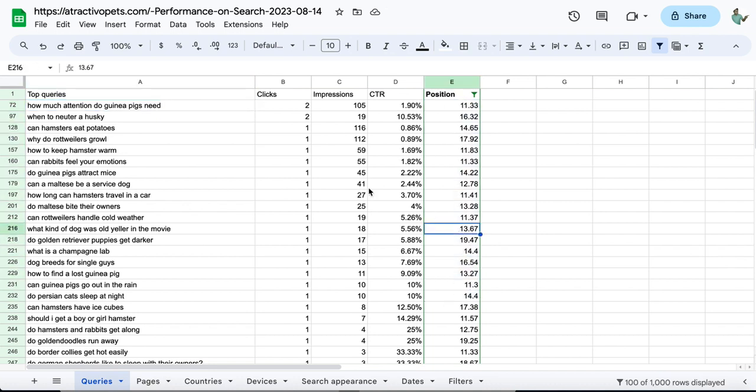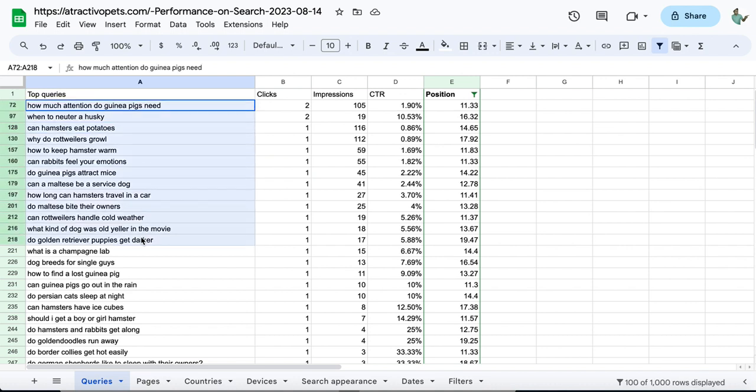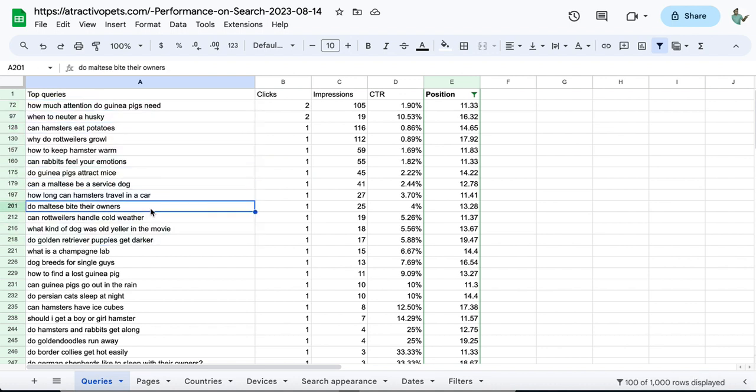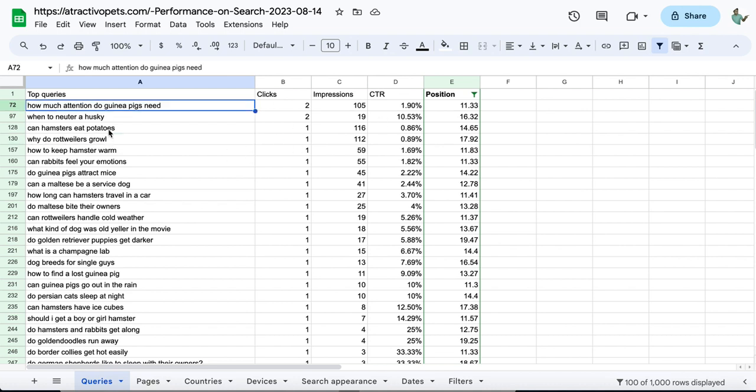This is the position, and this is the clicks. These are potential keywords for us to rank. First, we need to find if you already target these keywords. Think about this: Google already ranks these keywords on the second page.